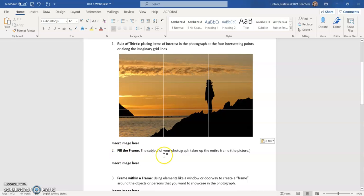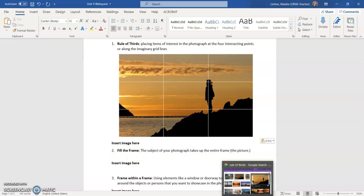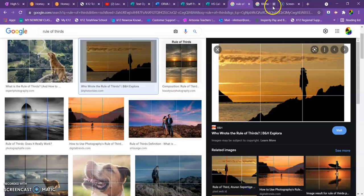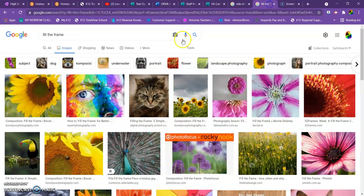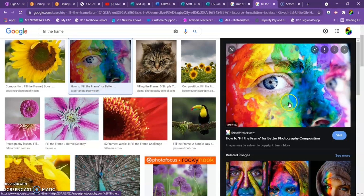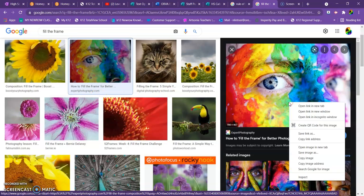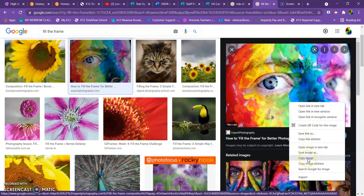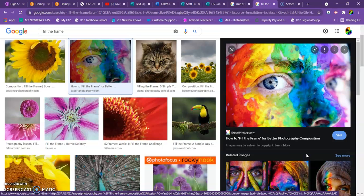Let's try that again. I searched for fill the frame earlier. Earlier I did this search for fill the frame and I found all of these great photos. So I'm going to click on this one, right click with my mouse, go down to not copy link, but down to copy image. Click there,